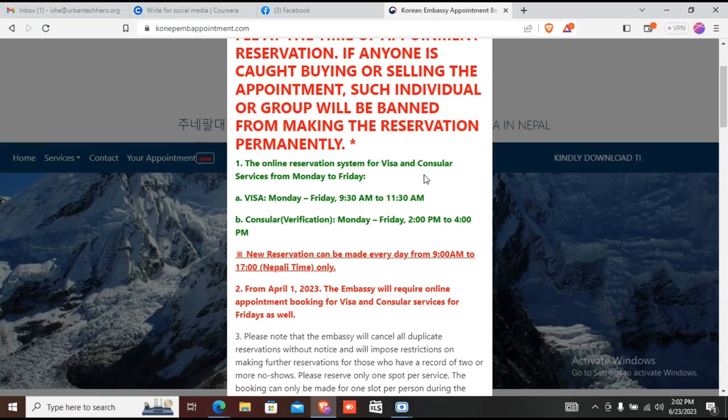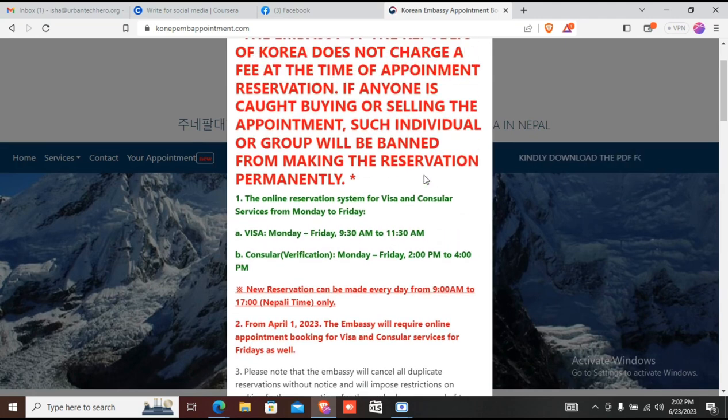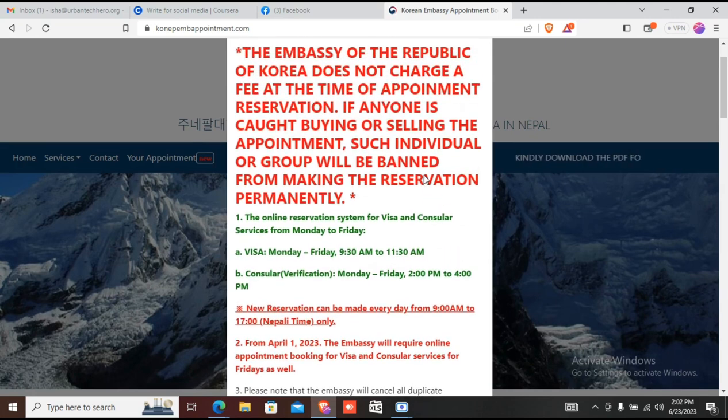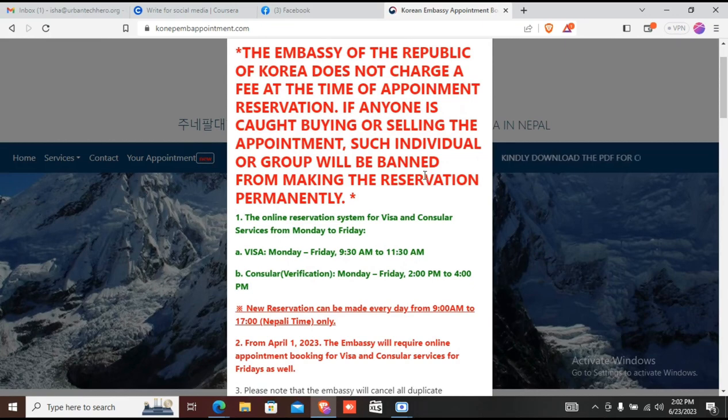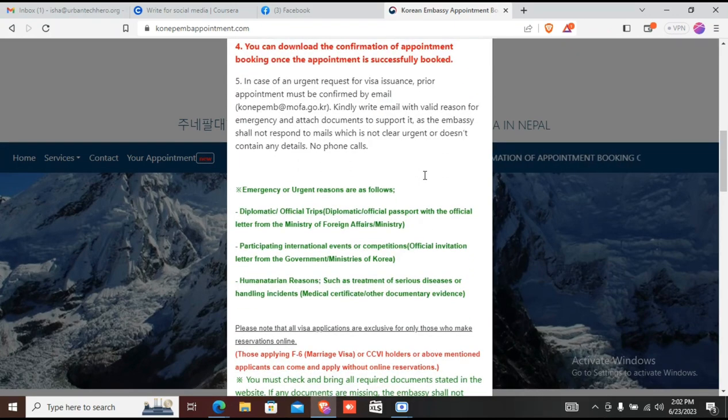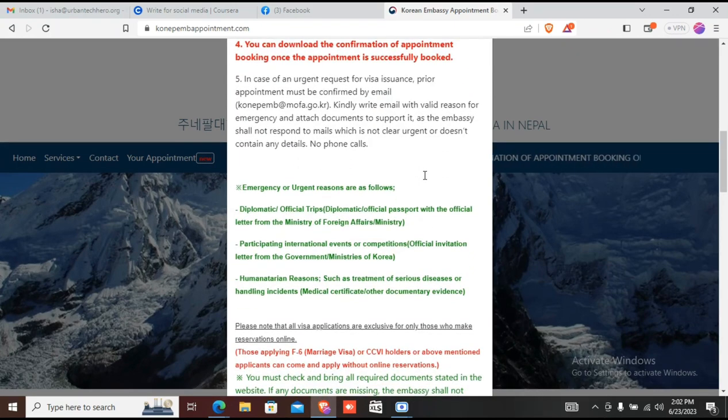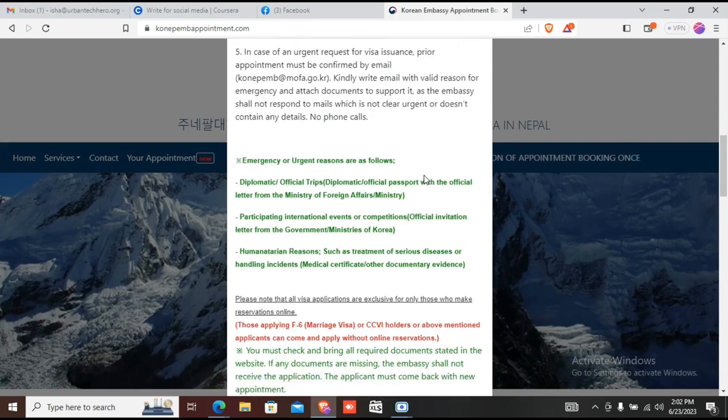You can just check the date. If you want to go with the website, you'll see the page where you can see the appointment availability.